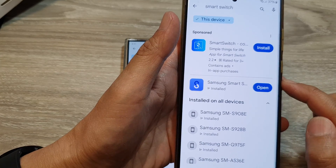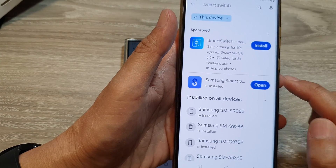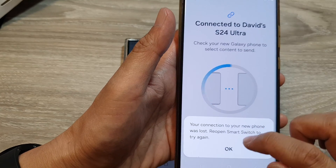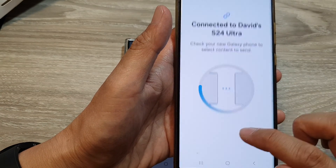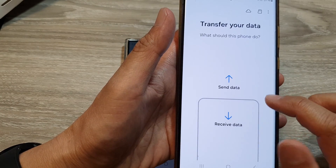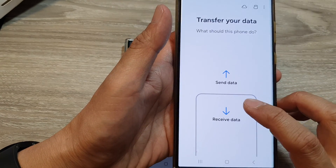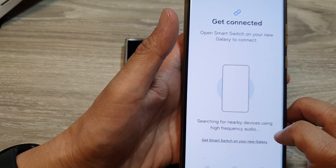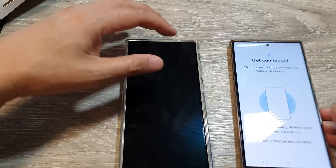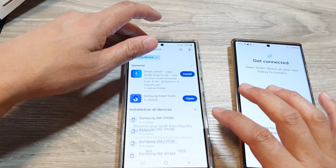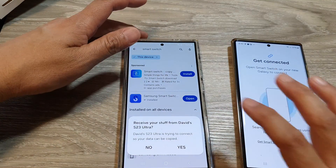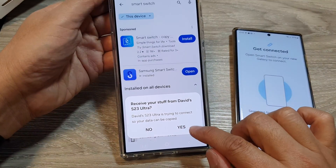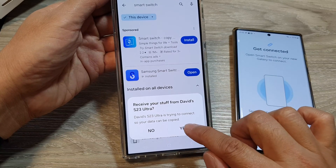Because I have already installed it on my device, I can simply tap on the open button. When you tap on the open button, you need to tap on send data, then tap on wireless. Both of these devices will attempt to search for one another, and when you see it say do you want to connect, just tap on yes.